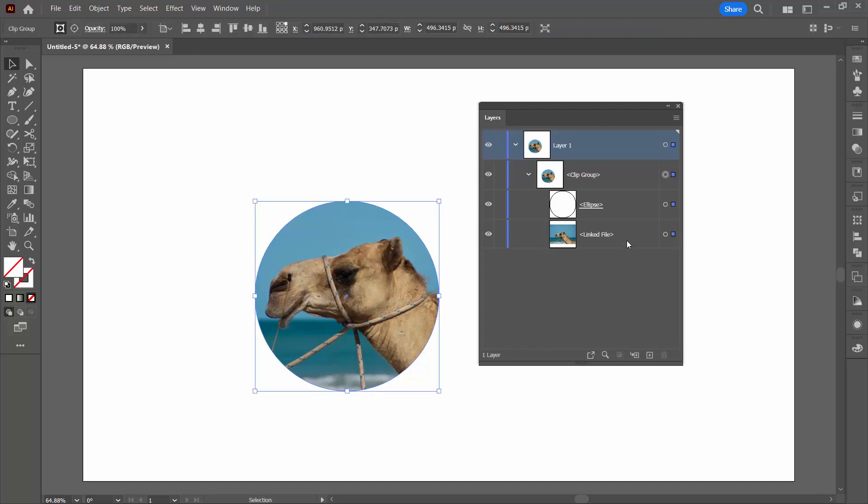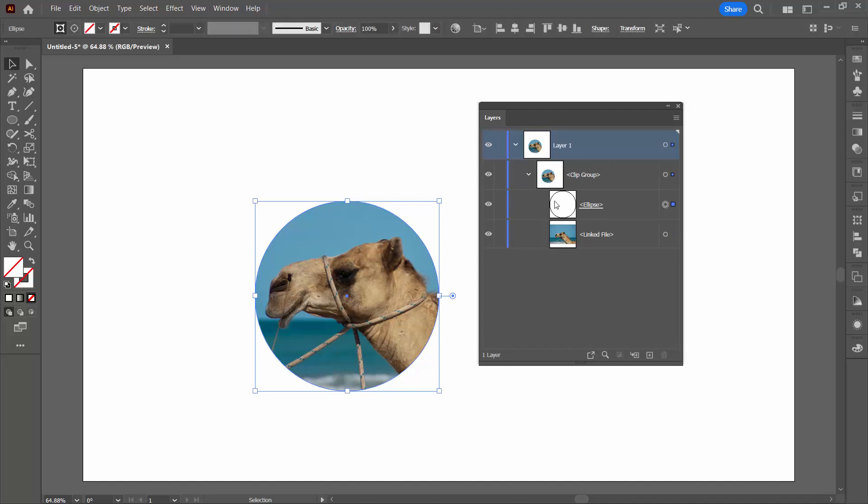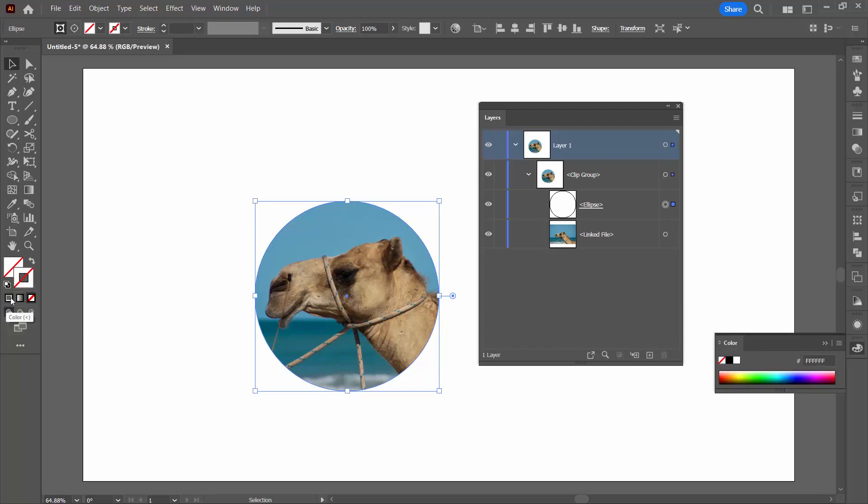Now, I promised you that we could get a border on this shape and the way to do it is to come in here in the Layers palette, open up your Clipping Group and just select your ellipse. You'll see that the border that was on there before has been clobbered. That's the way this works.